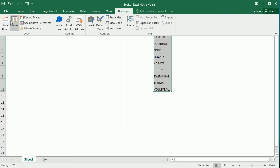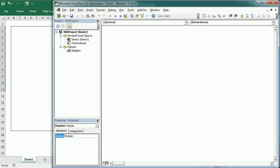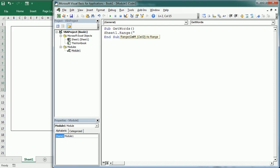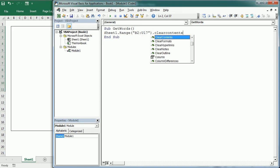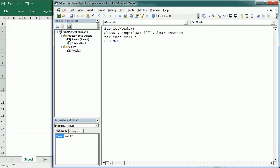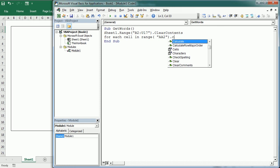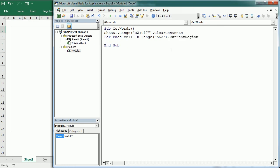Let's move into the Visual Basic Editor and insert a new module. We will create our first macro — we're going to call it GetWords — so we're going to get the words from that list. But before that, let's remove the contents in the grid. The range we're going to use is V2 to U17, so we clear the contents and then we start a for-each loop, for each cell in range A8.